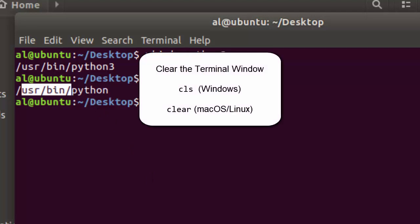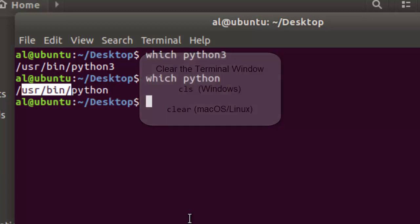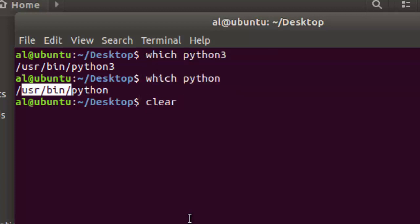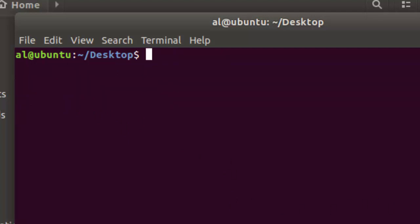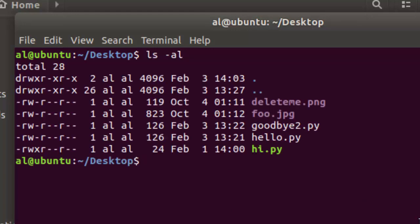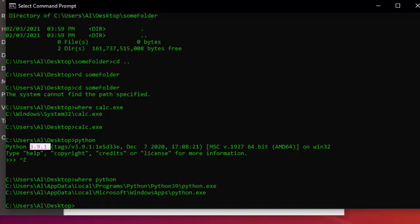The next command is fairly simple — you've probably seen it used before. On Linux, it's the clear command, which clears all the text from the terminal window — useful when you want a clean slate. On Windows, the equivalent is the cls command (for clear screen), which does the same thing.